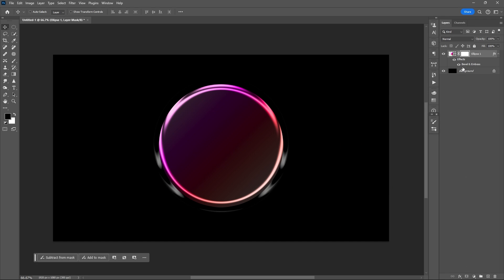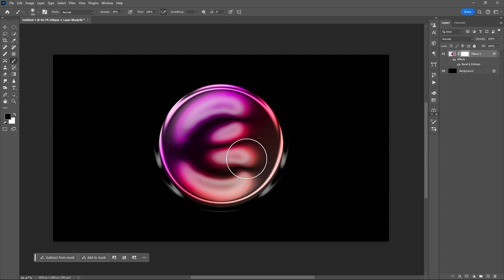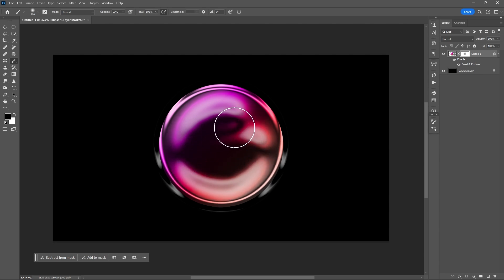Add a mask. Select the mask. I'll be using black foreground color because the mask is in white. Brush tool — set the opacity of the brush to 50, then brush inside the circle.